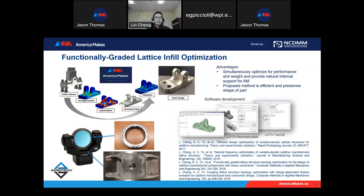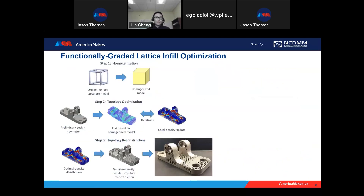The second advantage is that this design algorithm can preserve the original shape of the solid component, which provides a lot of advantages for traditional design workflows. I'd like to give a little more detail from the technical perspective.